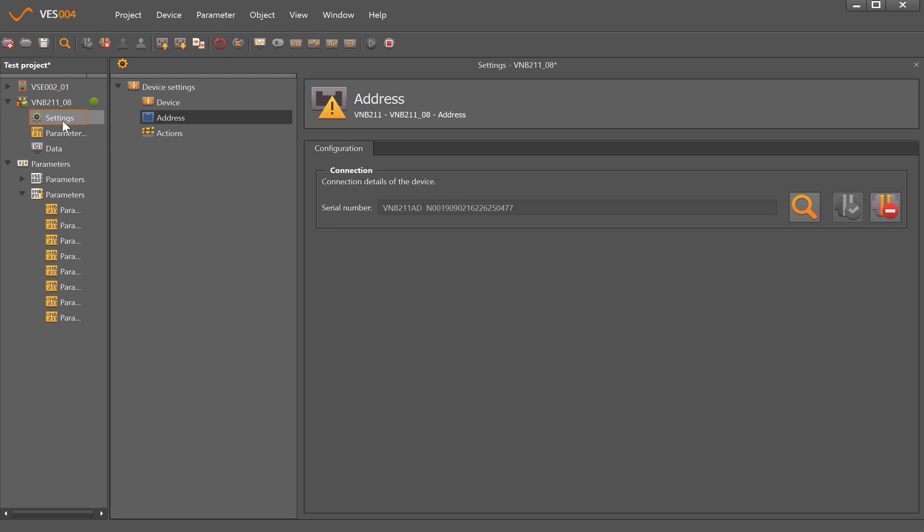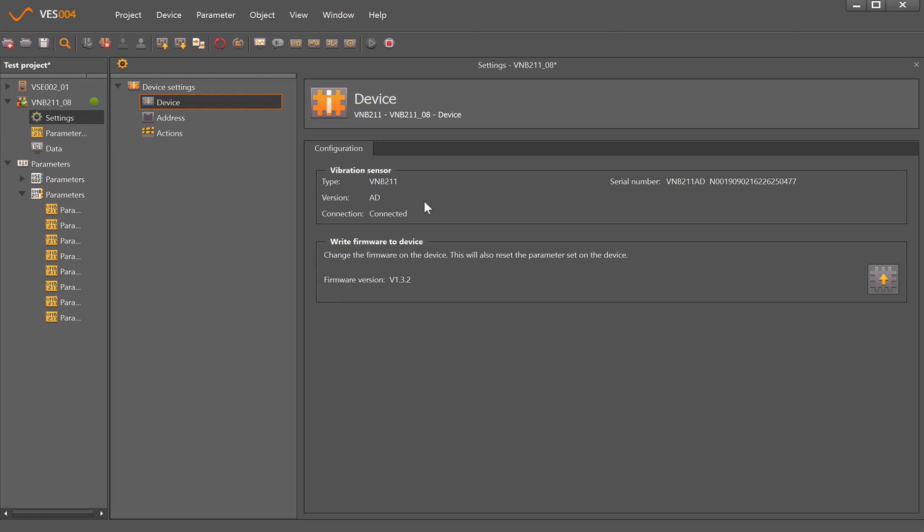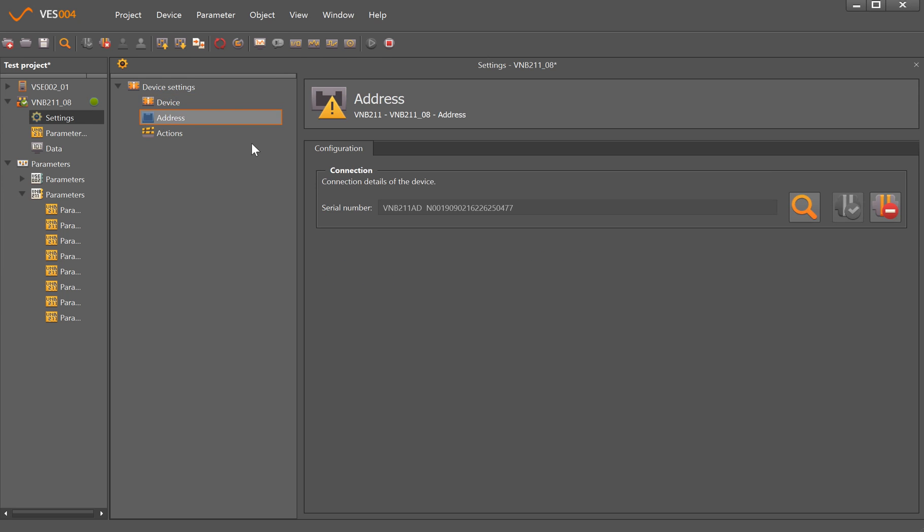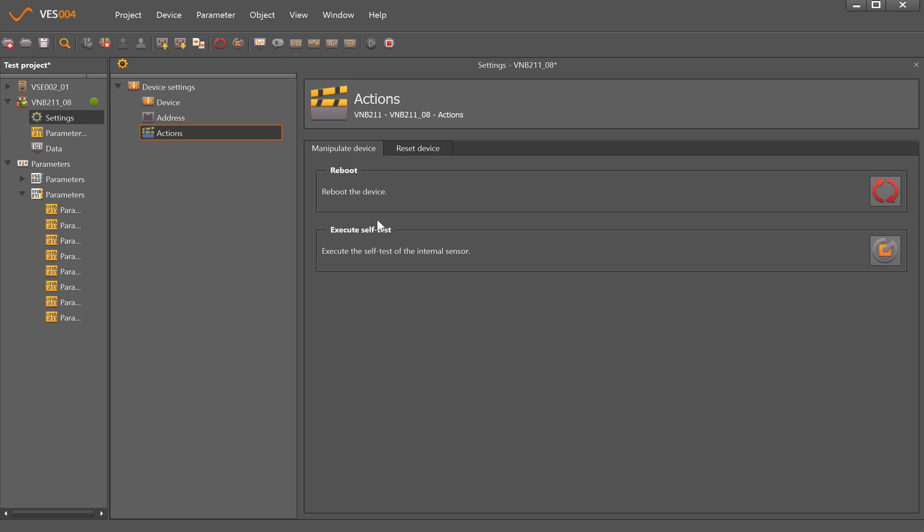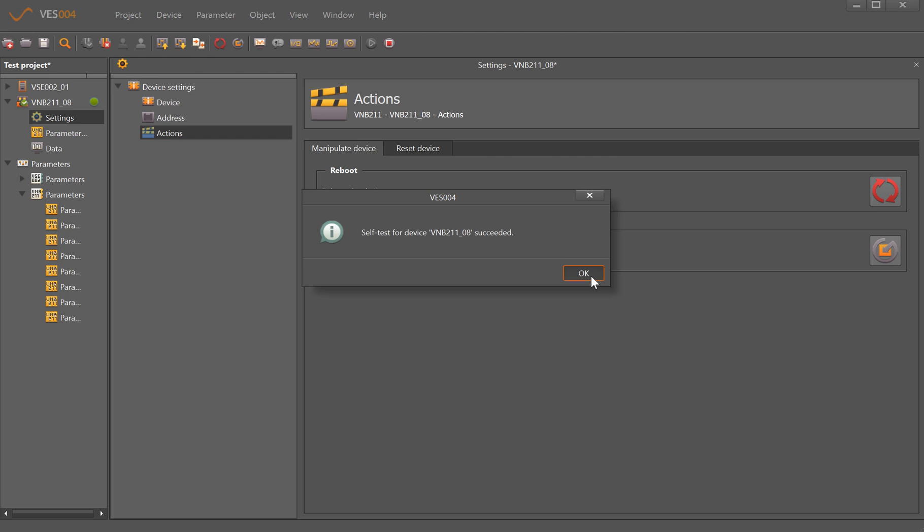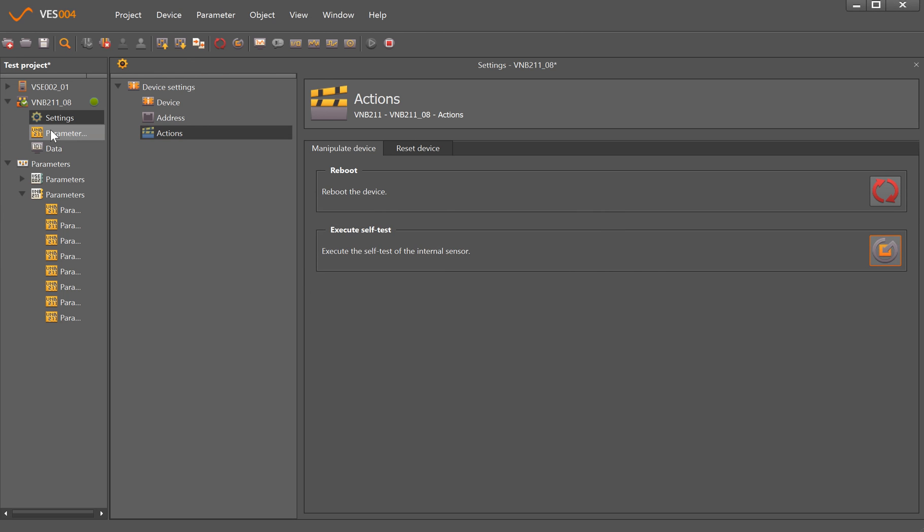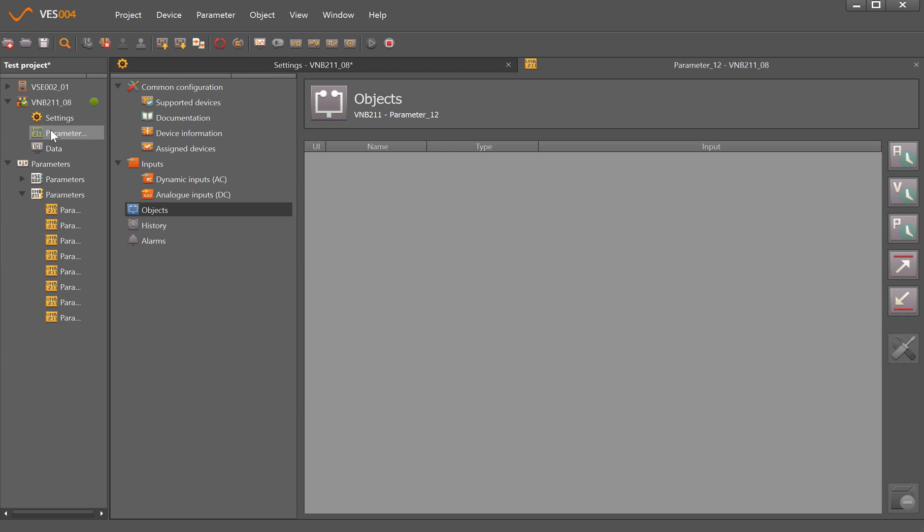We've now made a connection because we have the green tick here. We can look at the settings which is things like firmware and serial number, and under actions we can execute a self-test which has succeeded.